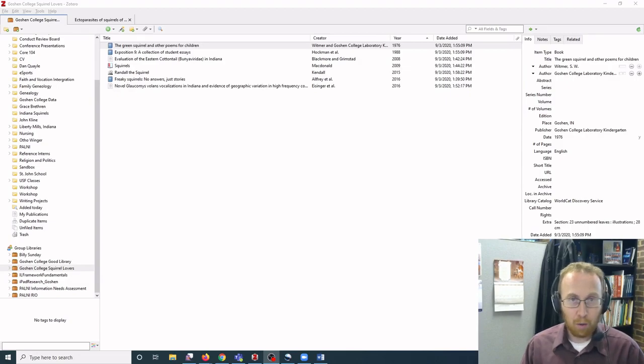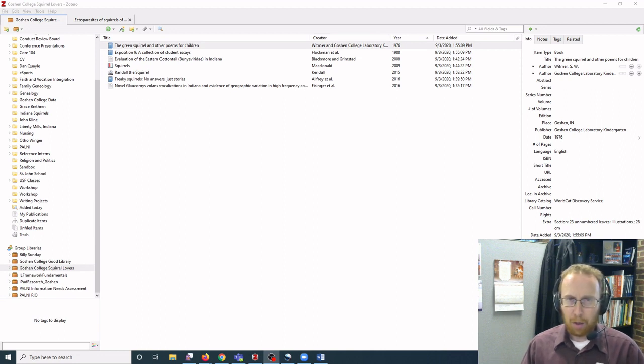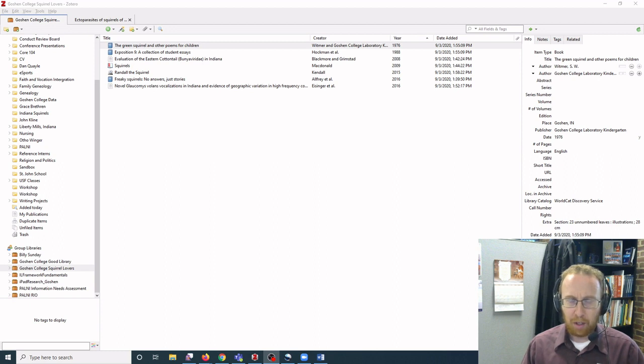Hello there. In this video we're going to show you how to create a bibliography in your paper using Zotero. There's two different ways to do this and we're going to show you both.